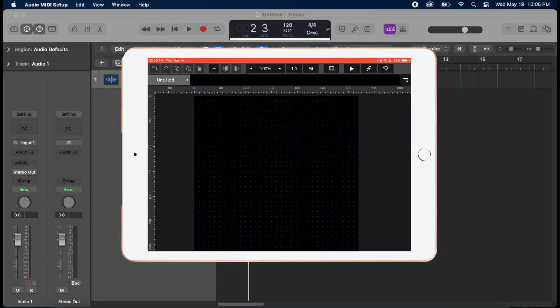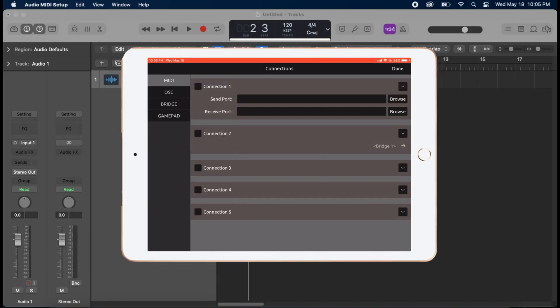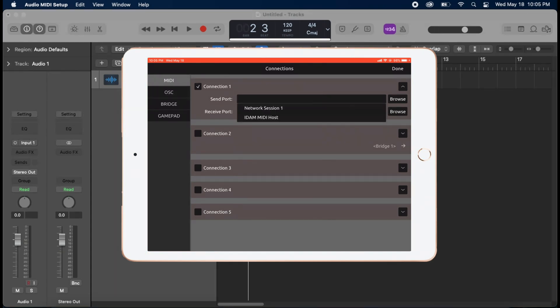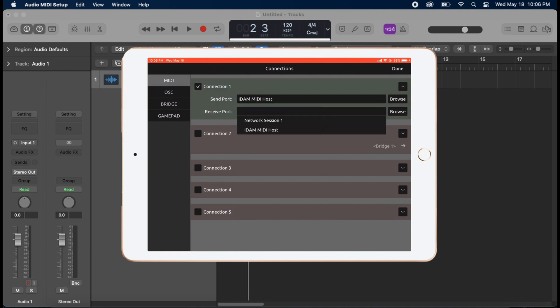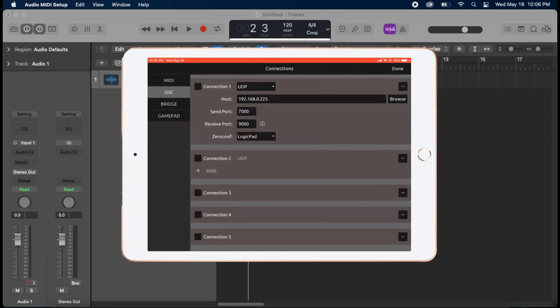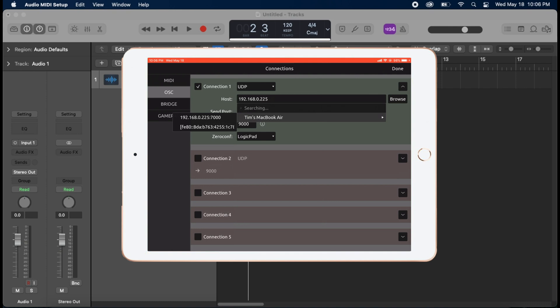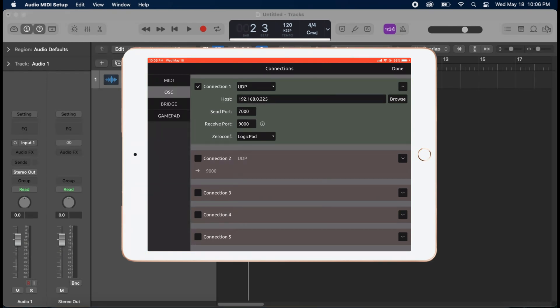So what we're going to do is hit the little link in the top right corner and we need a MIDI connection. So let's turn that on and browse. And you can see IDAM MIDI host. Select that for our receive and for our send. Then we're also going to need the OSC. So you're going to go ahead and turn that on. And then let's browse. And you can see Tim's MacBook Air. Select that. And one thing you want to be sure to select is the Xero config. Now there's a couple different things you could choose from here, but what we're going to want is LogicPad.